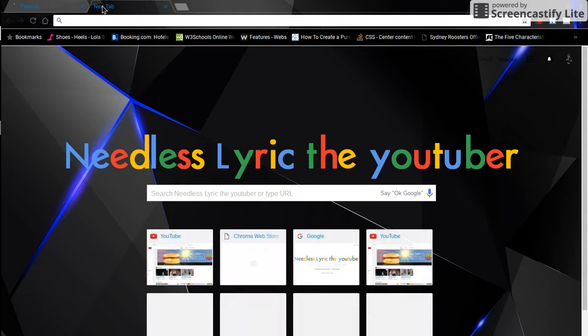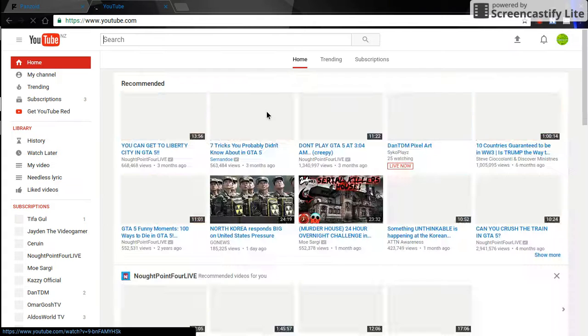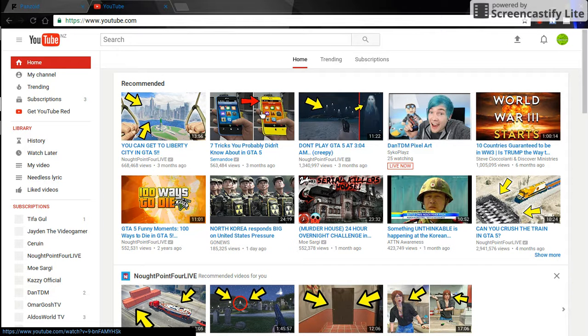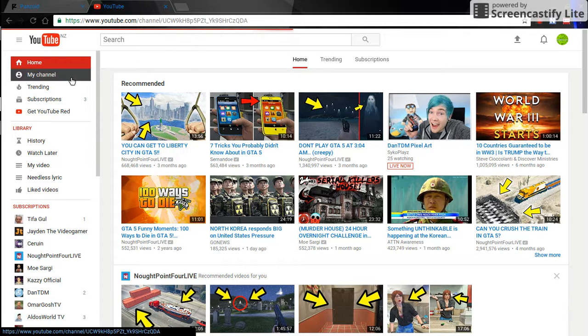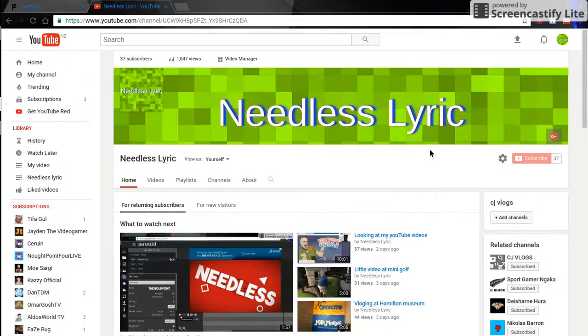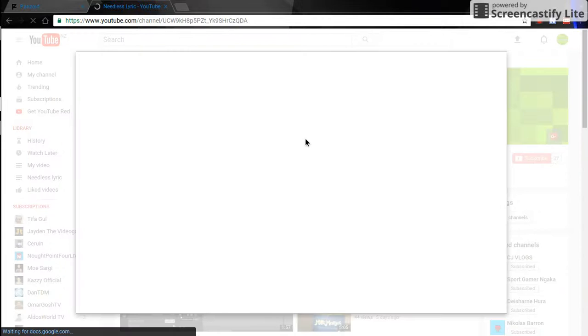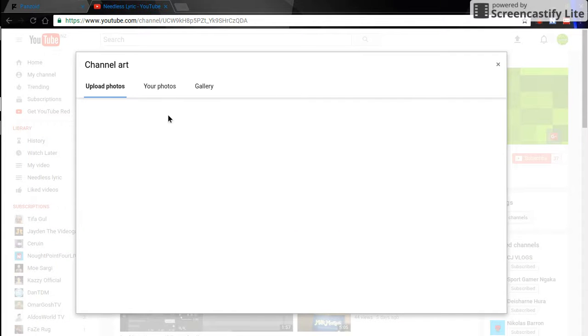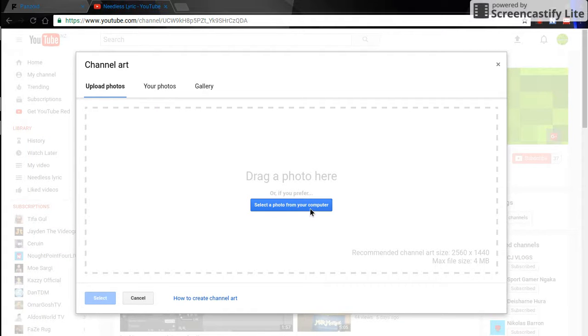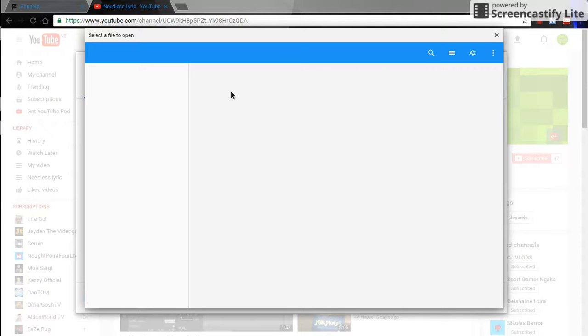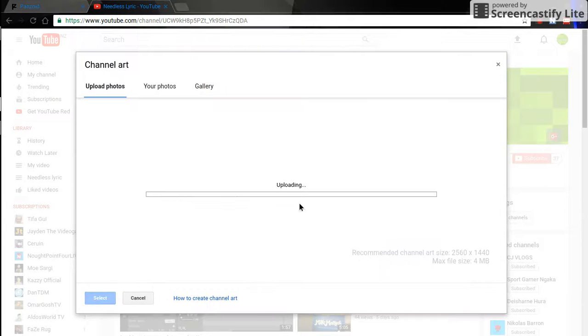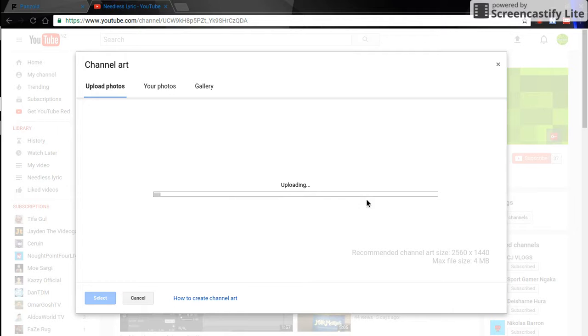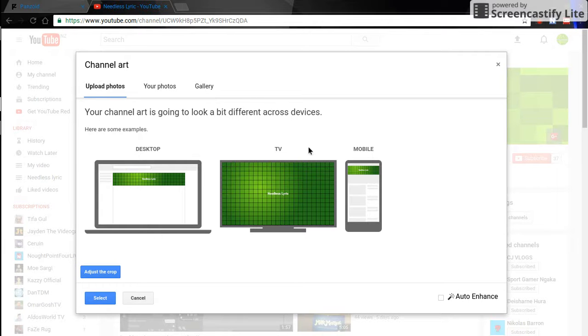But the only way you can put this on your channel is you have to go on YouTube. So we're not going out of Panzoid because we need to do something else on there. You need to open youtube.com, go on YouTube, then go into my channel. You go under here, edit channel art.